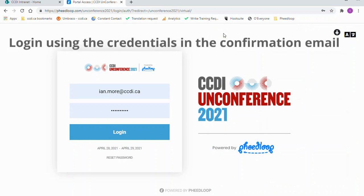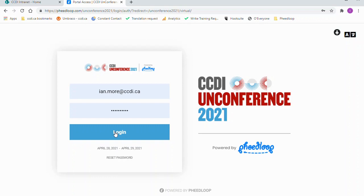To log into the Event Portal, you should use the credentials that you received in your confirmation email after your registration.